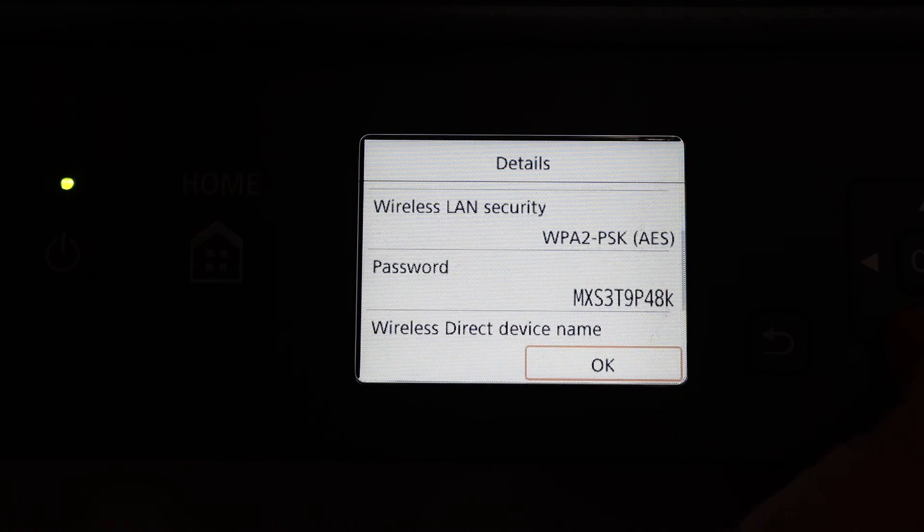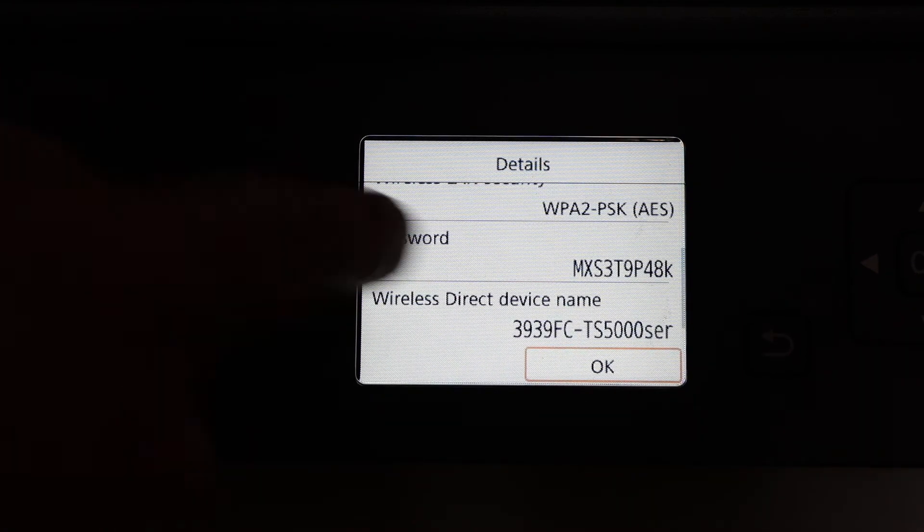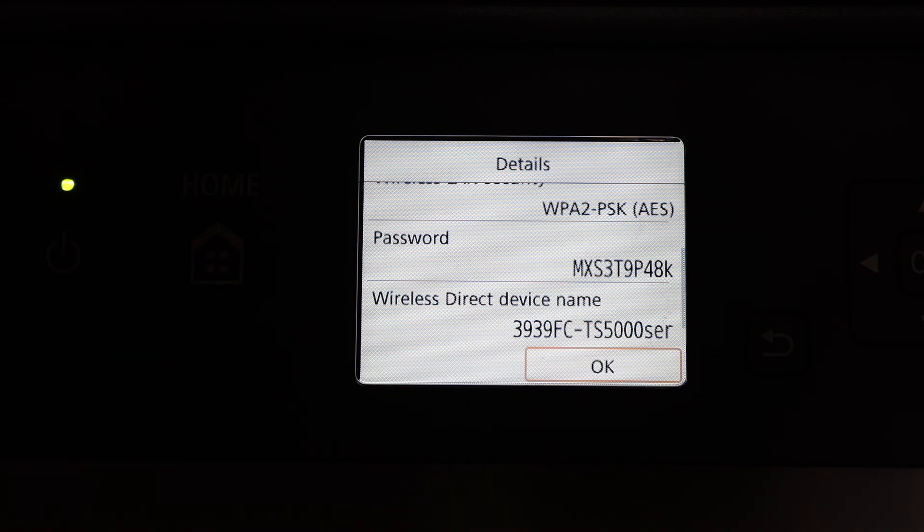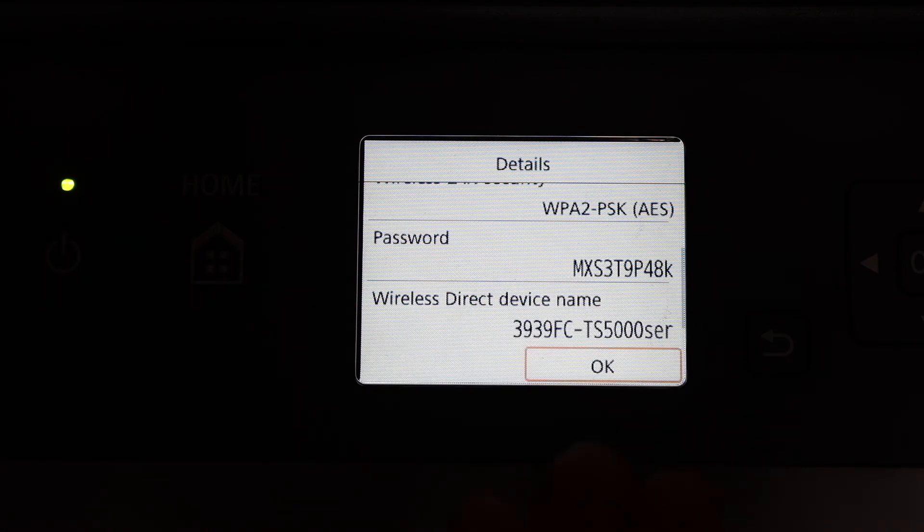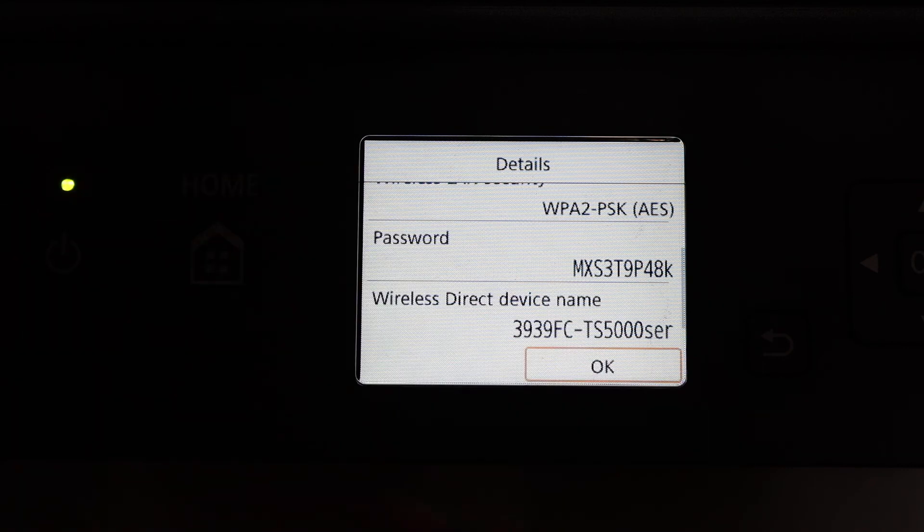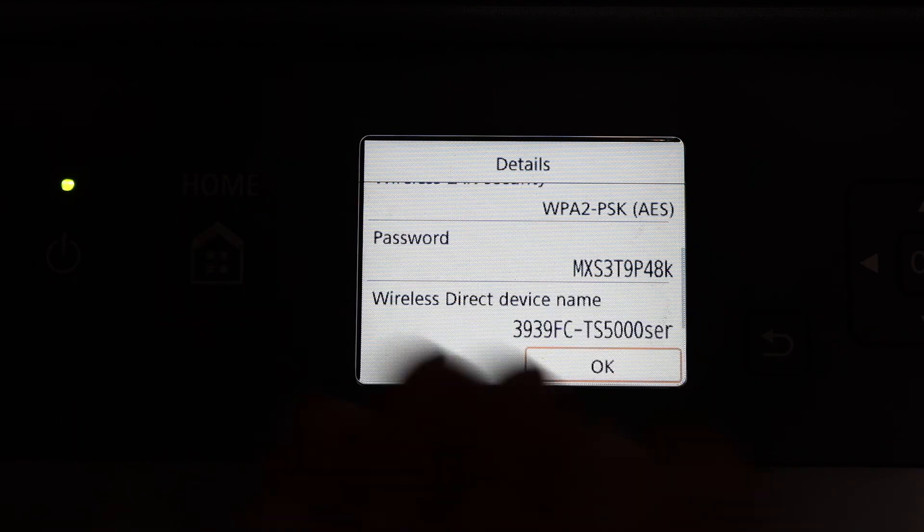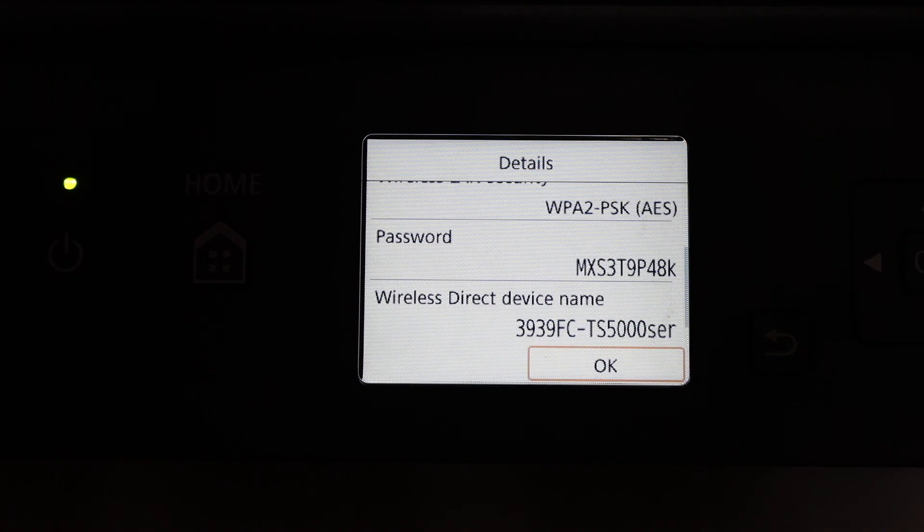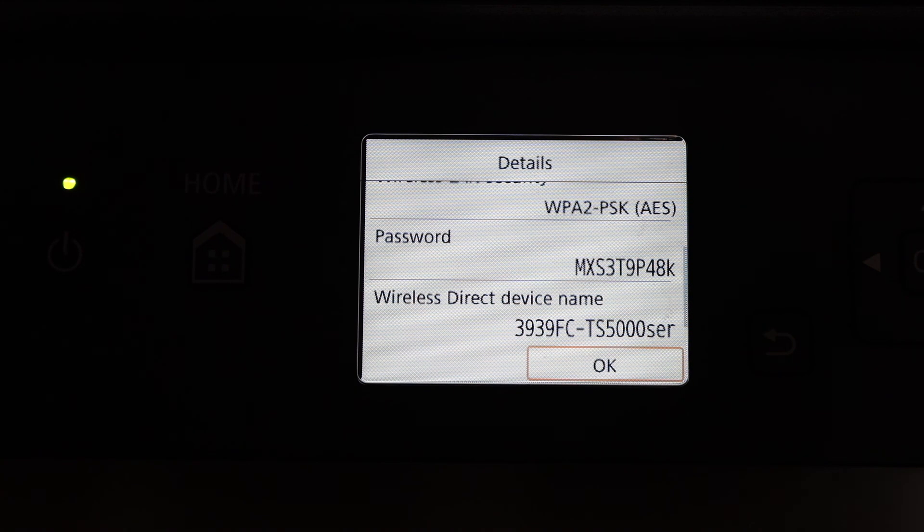The password might be different for every printer. You can simply write down this password, or if you don't want to write it, you can just check here and use it with your device. Thanks for watching.